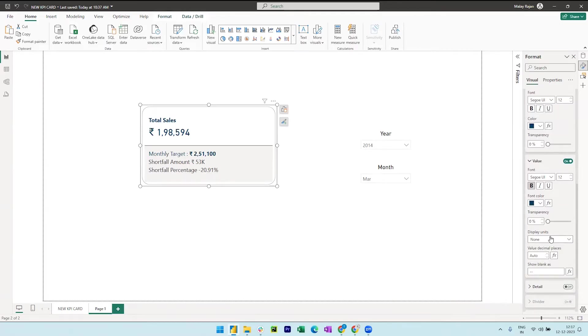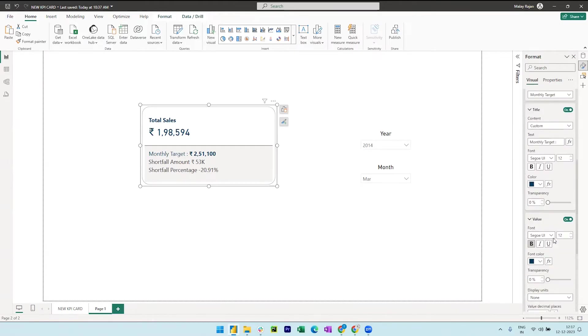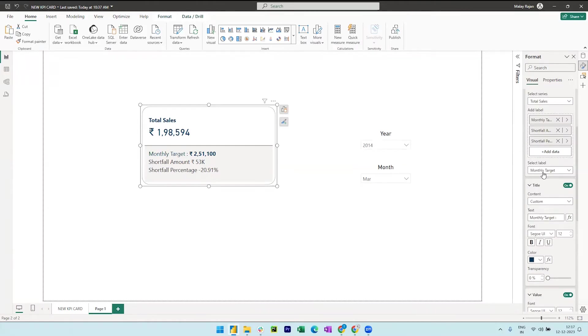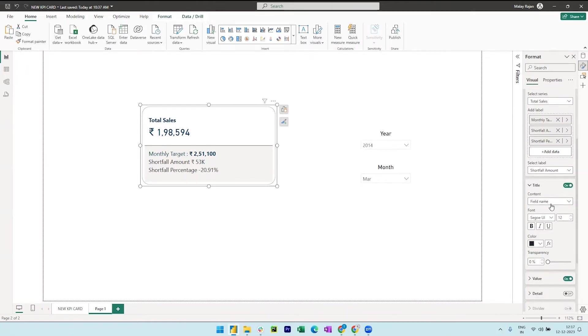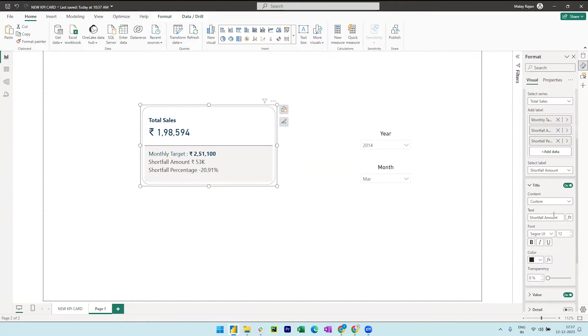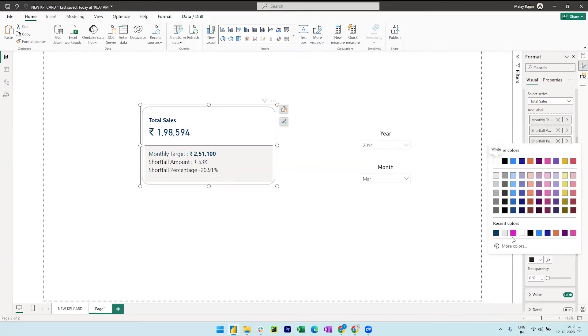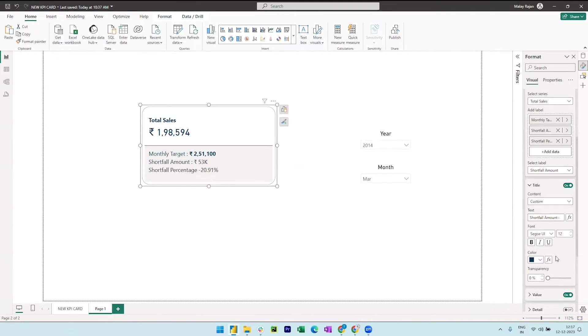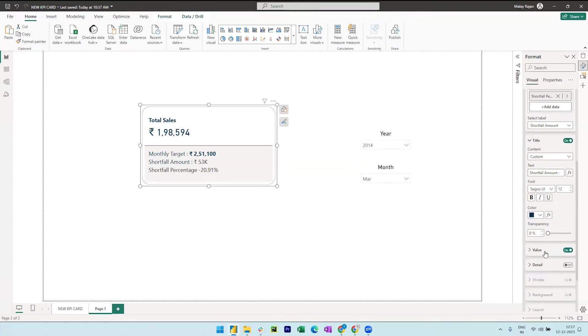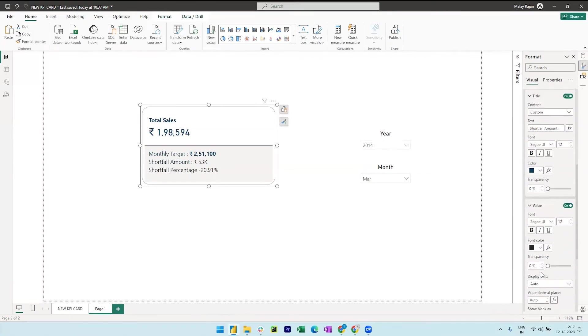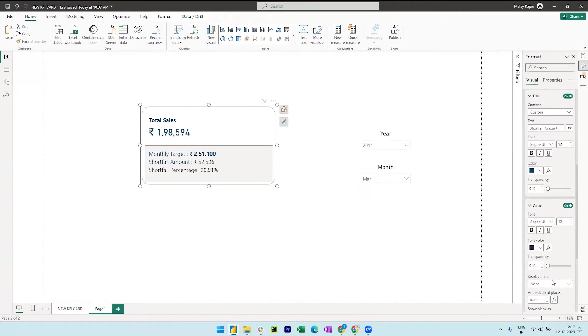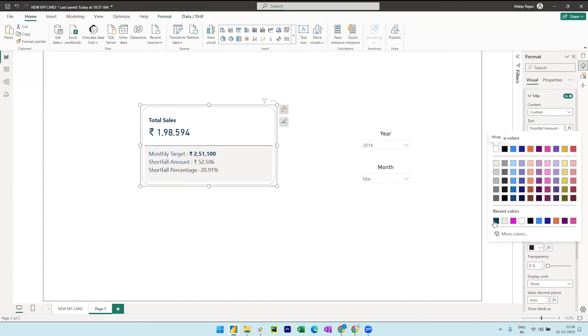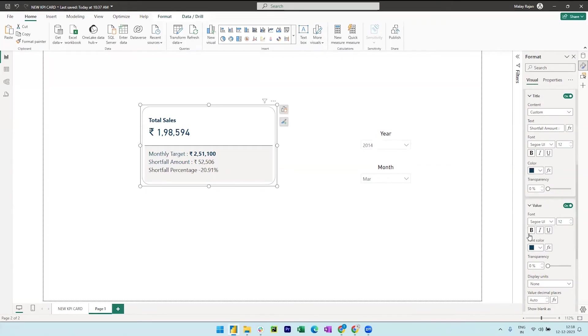Similarly, we can now select the amount under select label, change content to custom, add a colon and then change the color. Again expand the value section, change the font color and change display units to none and we can also bold the values. Okay, perfect.